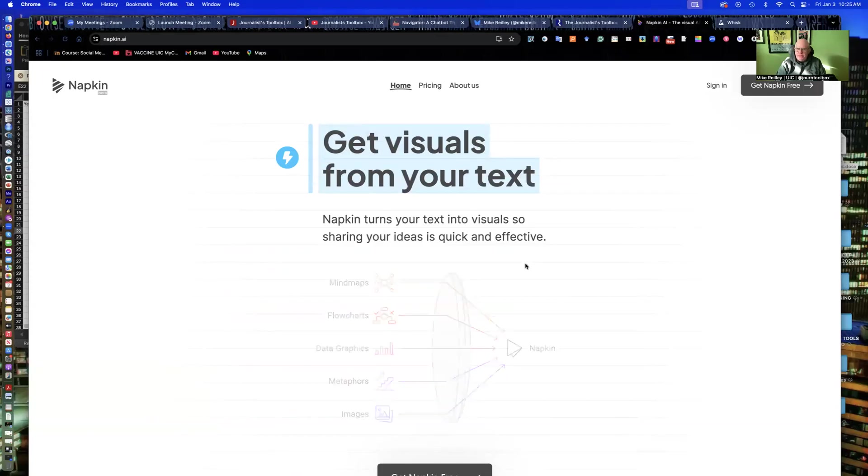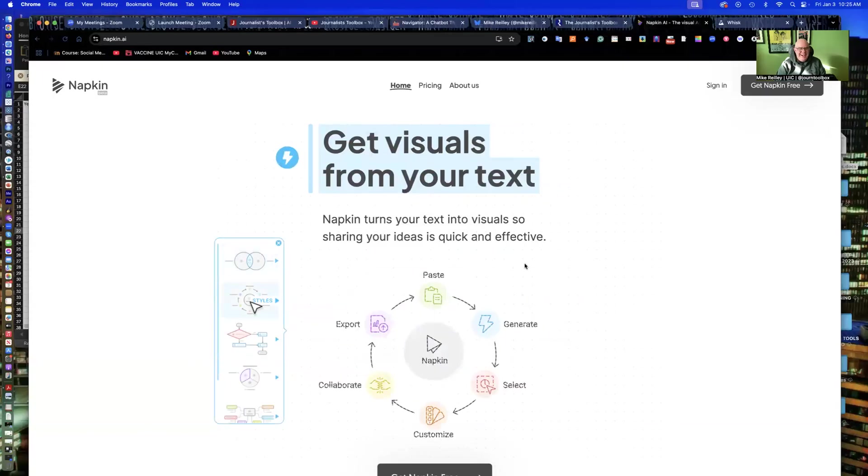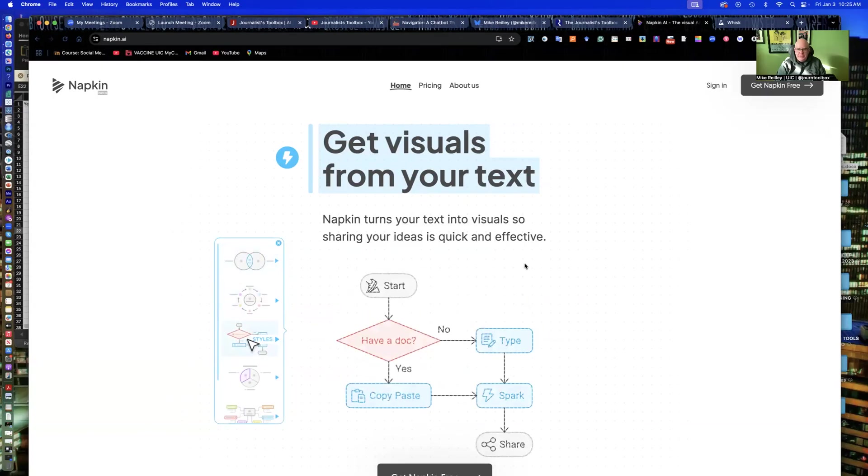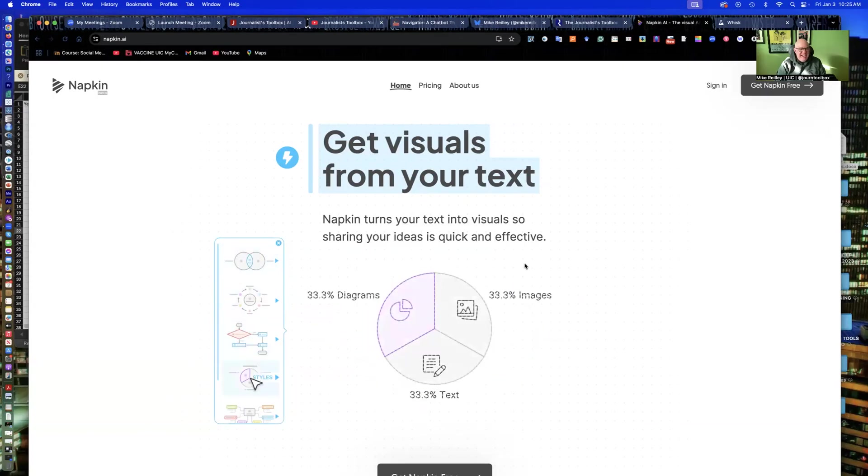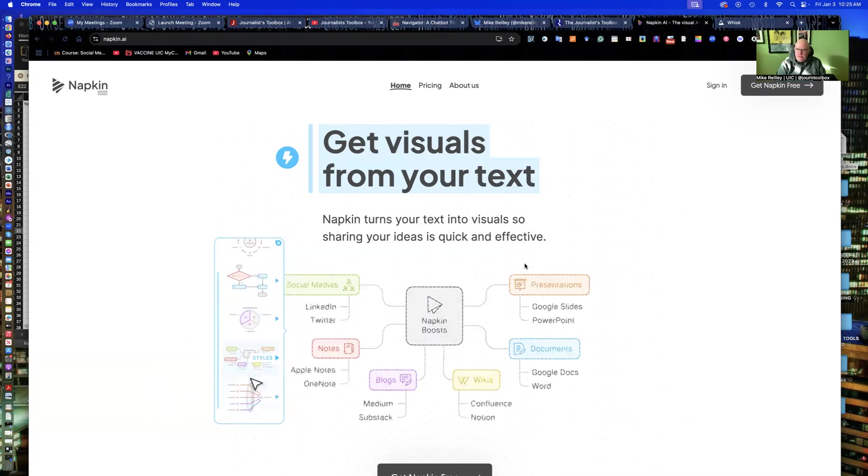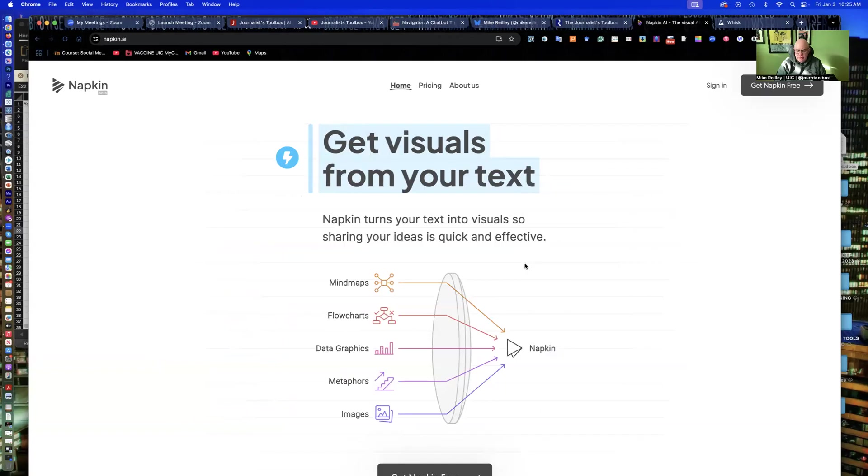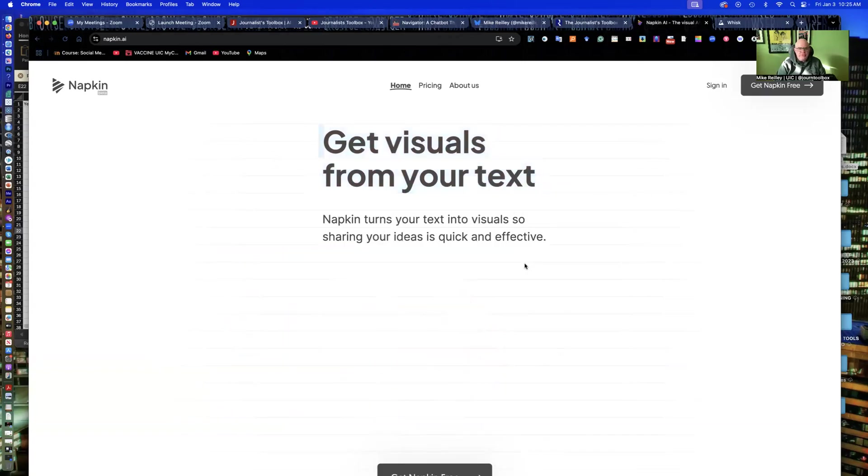But it can do some quick and dirty images for you using AI and maybe a little bit of data. And it would work well for maybe a slideshow presentation or just a real basic chart to accompany a blog post or a story of some kind.